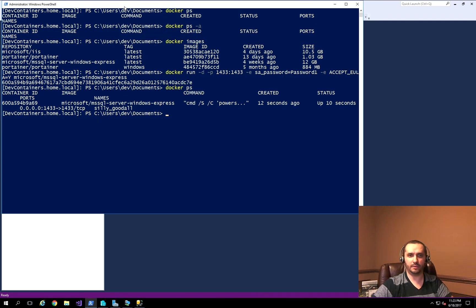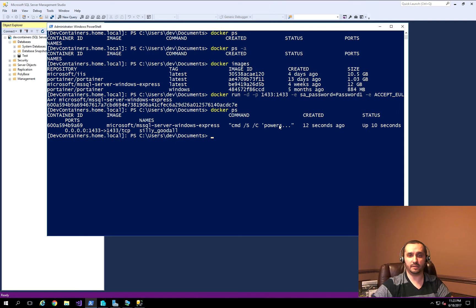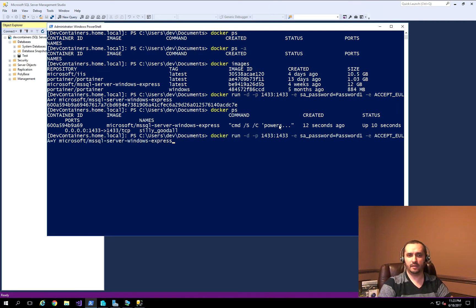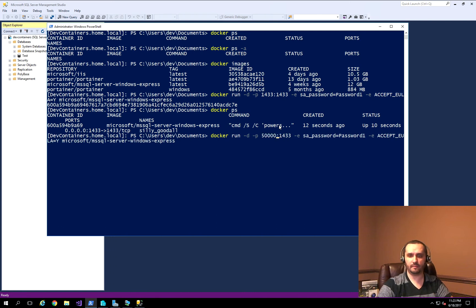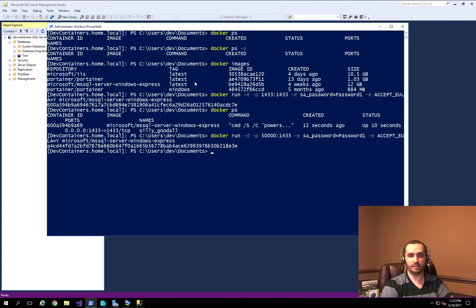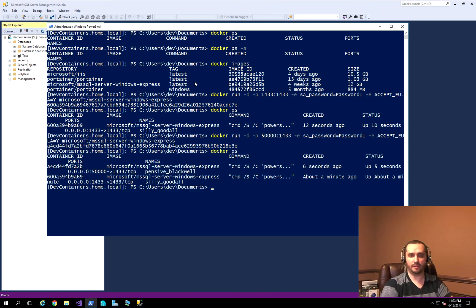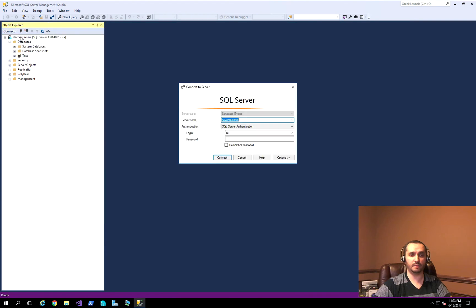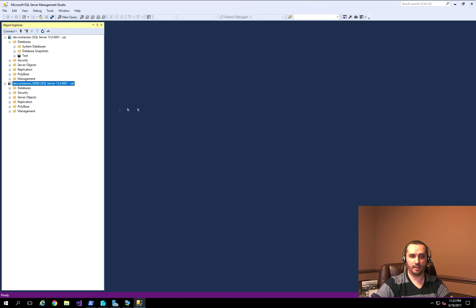Now let's say you wanted to create another instance of SQL Express on the same machine. You can simply change the port number to something like 50,000, and internally it maps to the same port 1433 inside the container. Running that command creates another container, and Docker PS shows we now have two containers running.